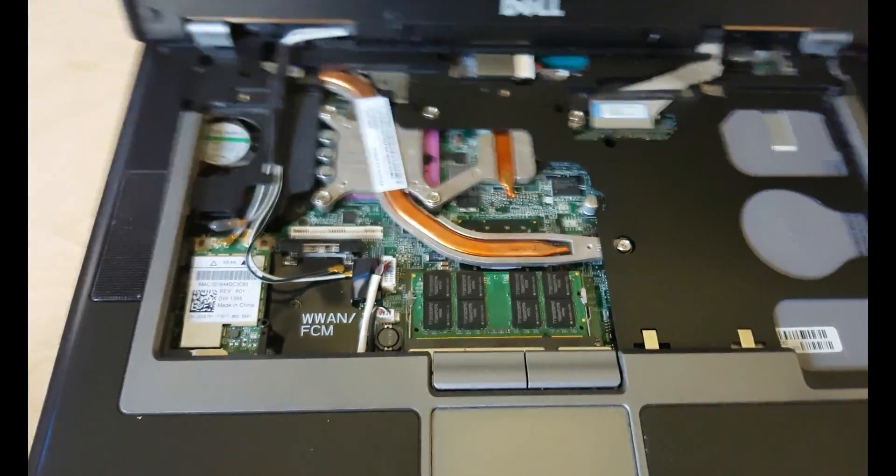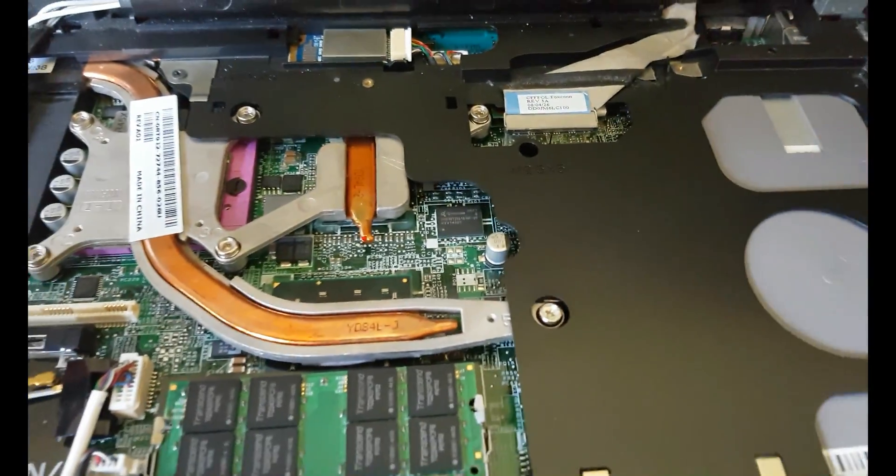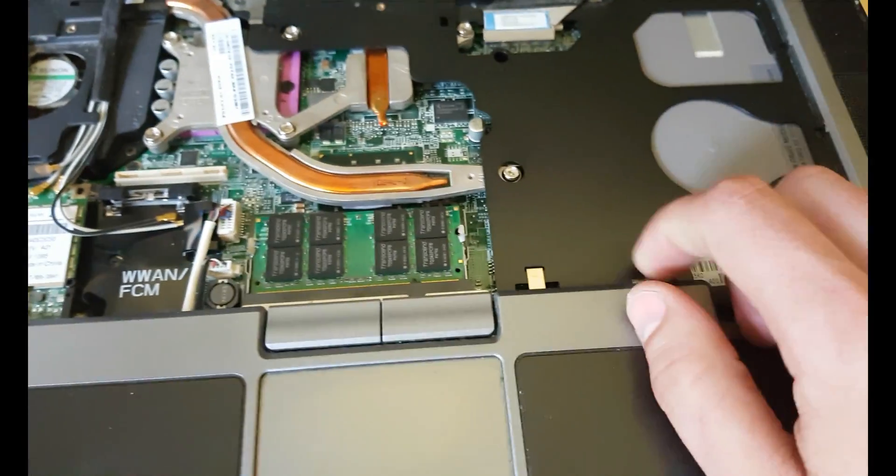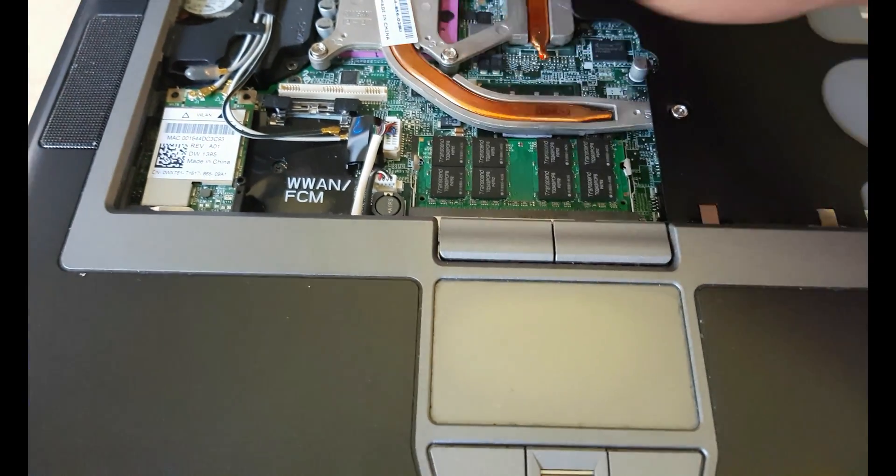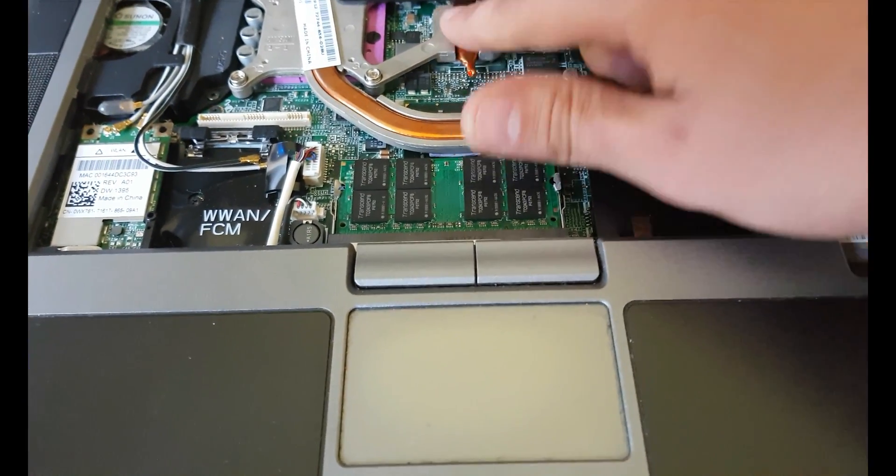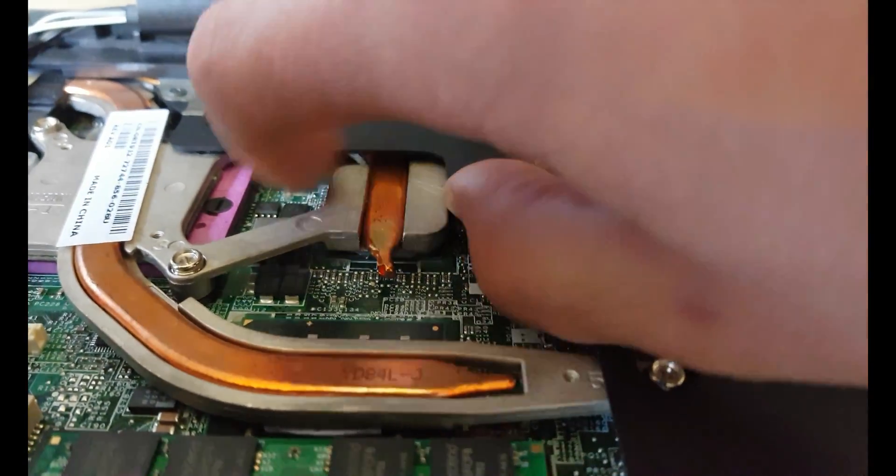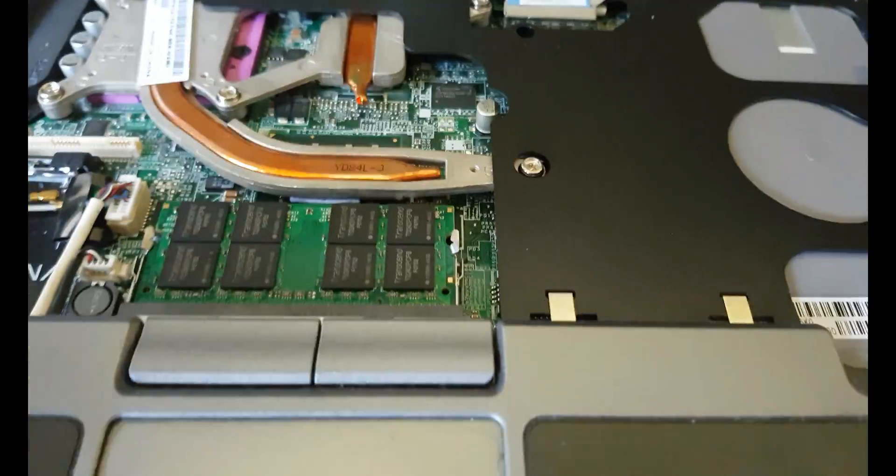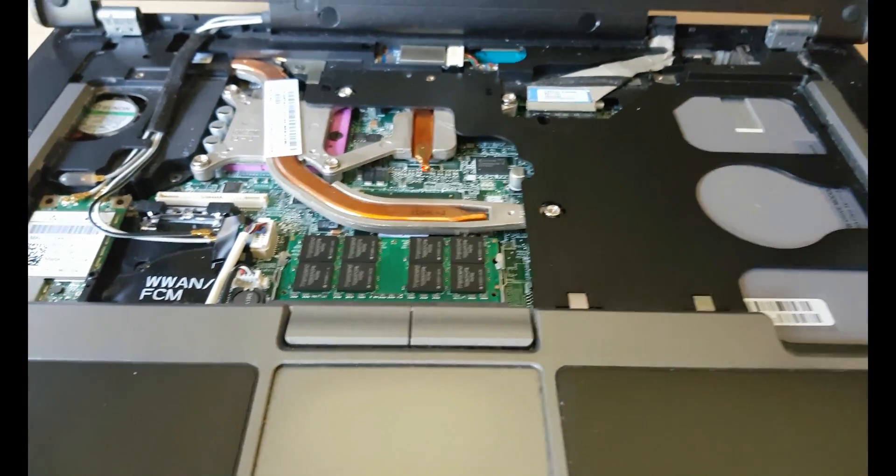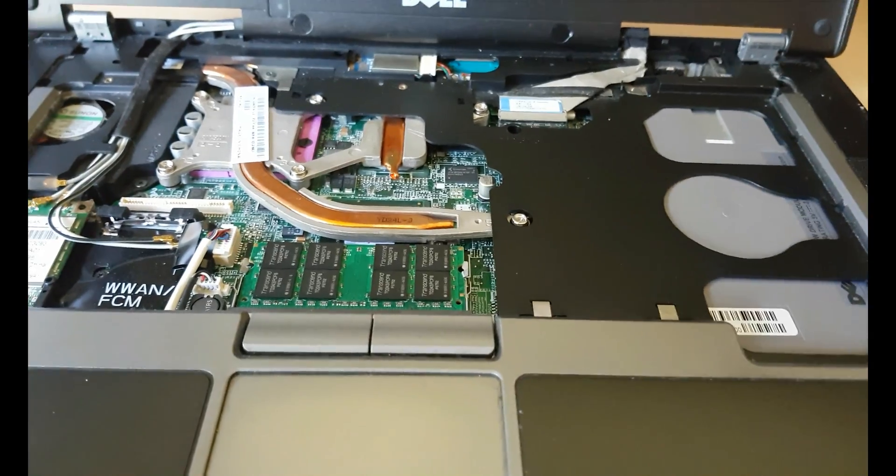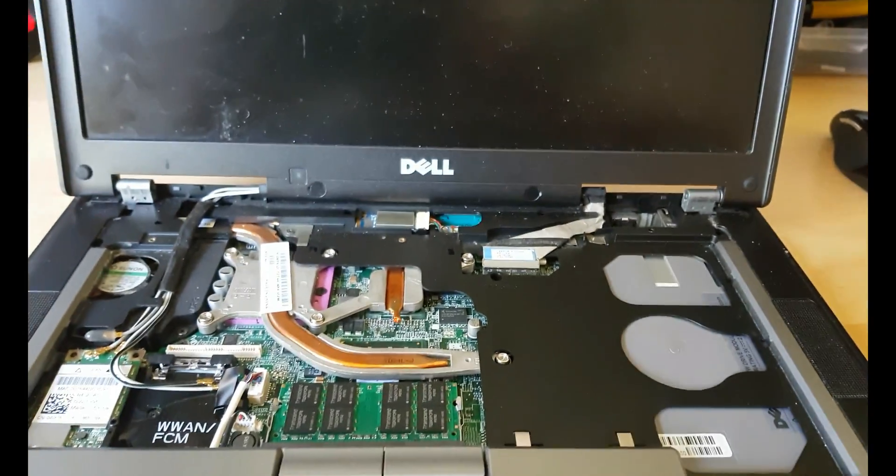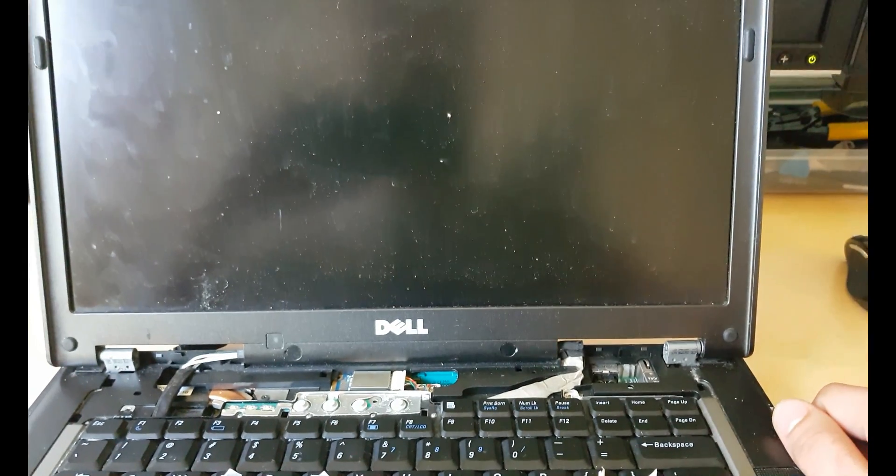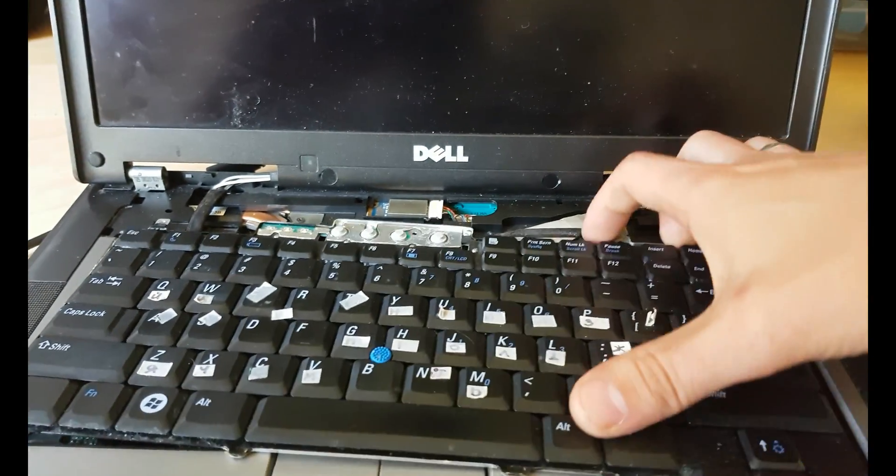So right here after I take out keyboard we reach GPU. It is right here. Still need to take out all the board. Or maybe it's even possible to do it like this, but I don't think so. I take out other memory slot from here and replace it. Let's see if it gives us any luck. And it is the same.